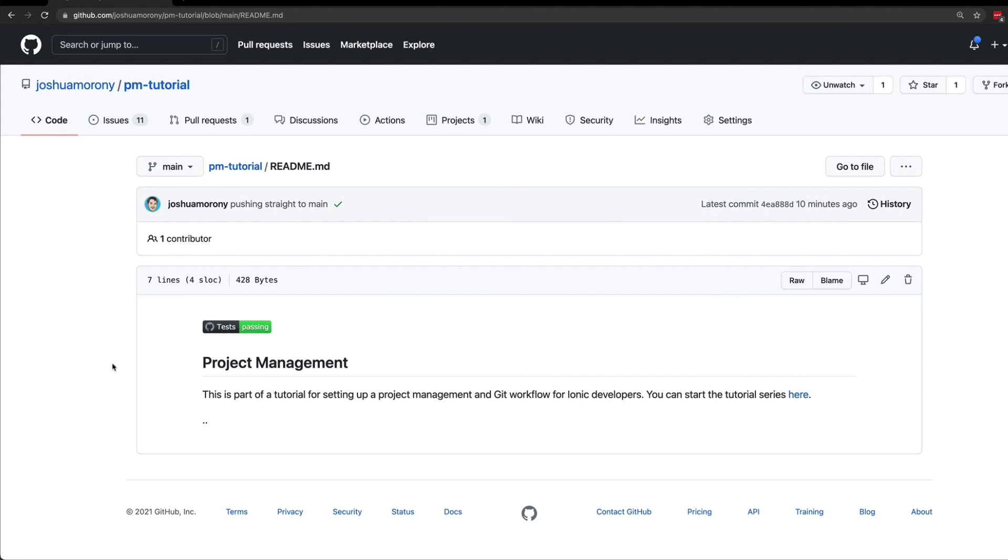Using pull requests like this creates a much more formalized process and allows for easy collaboration and code review among multiple developers. If you are just a single developer working in a repo, there isn't as much benefit to doing this, but it's still not a bad idea to follow this process just for the sake of improving the way you work with Git and GitHub.